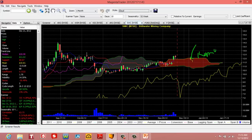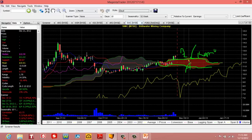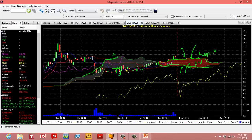When Senkou Span A is below B — so right here, this is B and this is A — the filling of the cloud, the space between these two lines, is going to be filled in as red. But for example, here, when Senkou Span A was above B, it was filled in with a light color or green. You can see a light shade color. So it's going to be red, or it's going to be a light shade color.